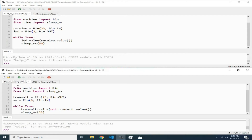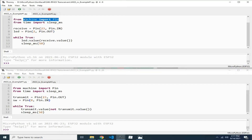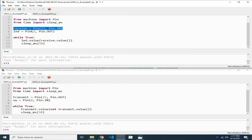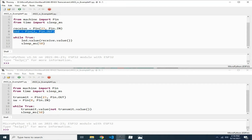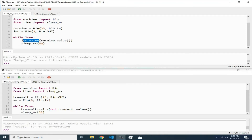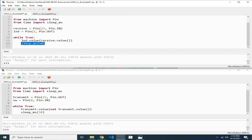Let me select example number one for both the transmitter and receiver. It starts by importing the Pin class from the machine module, then importing sleep_ms from the time module for delays. Then a pin object named 'receive' is created on GPIO-23 with direction set as input. I also created another pin object named 'LED' on GPIO-2 — the onboard LED — with direction set as output. In the main loop, the LED state is set according to the state of the receive pin on GPIO-23, with a 50 millisecond delay.